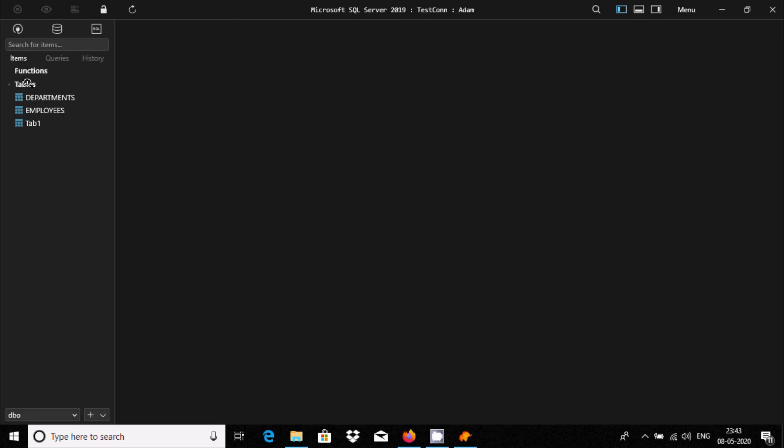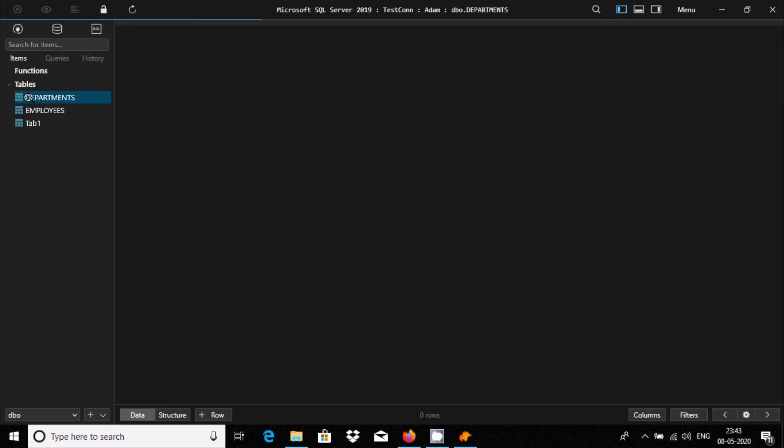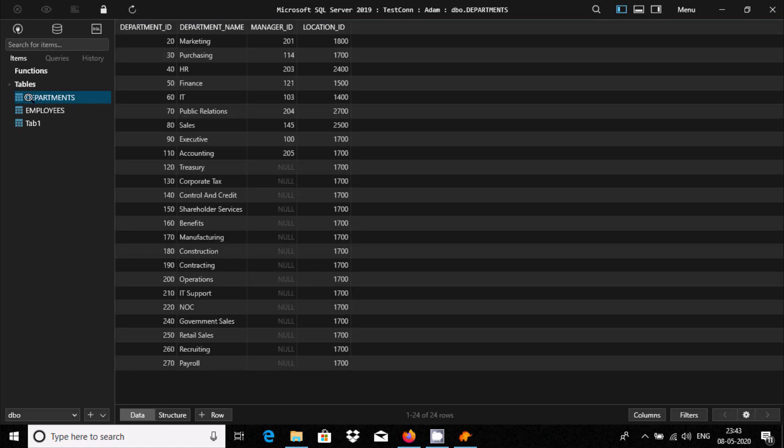So inside here, these three databases are there. So if I double-click on Department, so here this is the record inside the Department table.